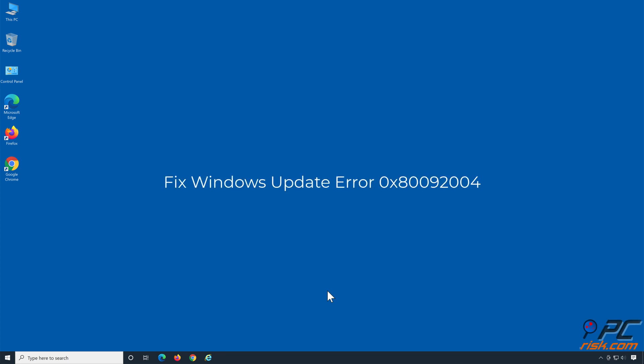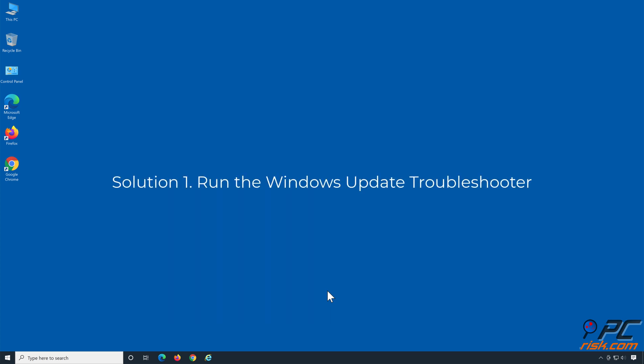Fix Windows Update Error 0x80092004. Solution 1: Run the Windows Update Troubleshooter.